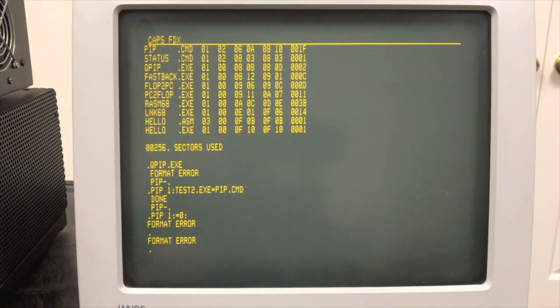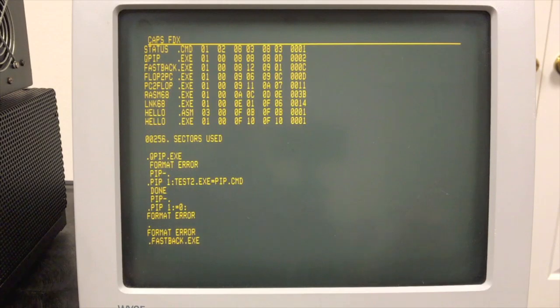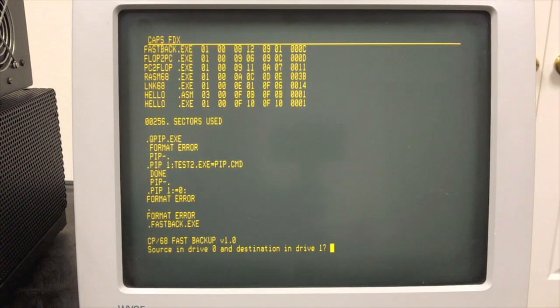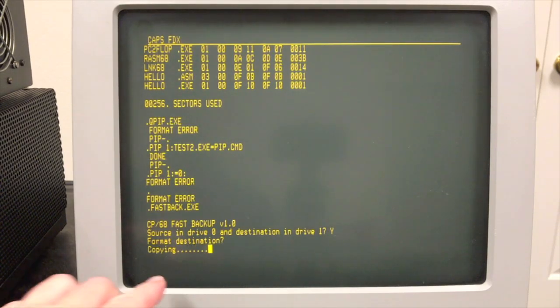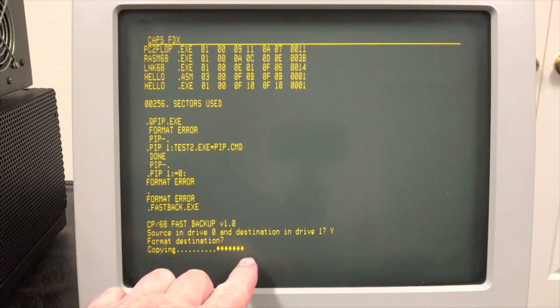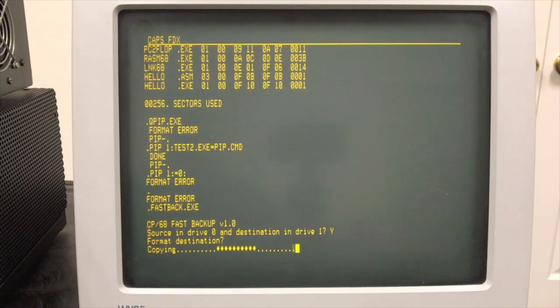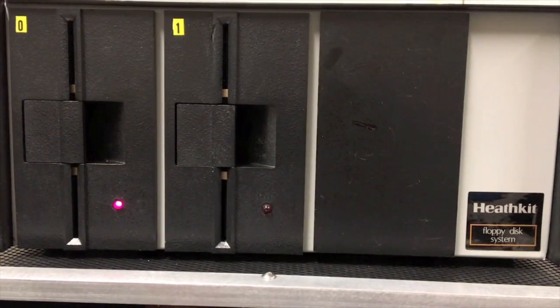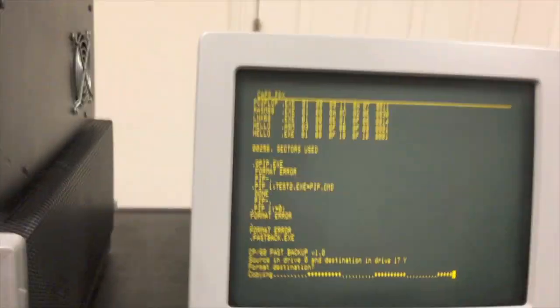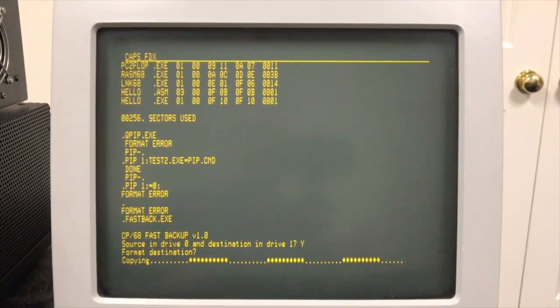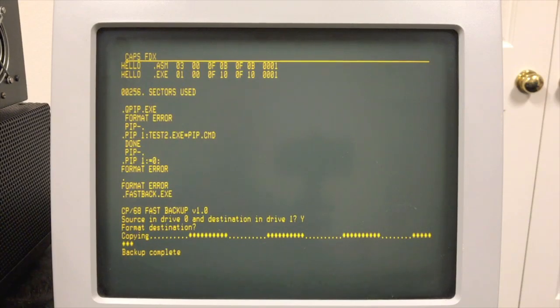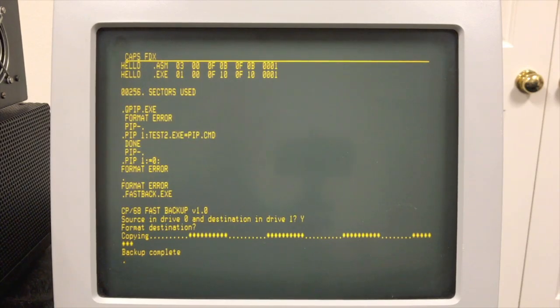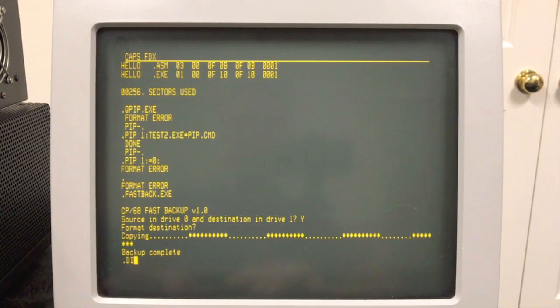For example, I wrote a program called Fastback. This does the exact same thing as pip 1 colon 0 colon. This is going to back up the entire disk, copying it track by track, sector by sector. Each one of those is a track. Now it's writing the track out and verifying it. There's more tracks. You'll see this whole process completes in about 30 seconds. So 30 seconds to copy the entire disk, including verification, as opposed to five and a half minutes and hundreds of head loads and unloads. You might as well have made it a separate utility and just taken it out of pip to begin with. It doesn't make much sense to me as to why that would have been left the way it was.